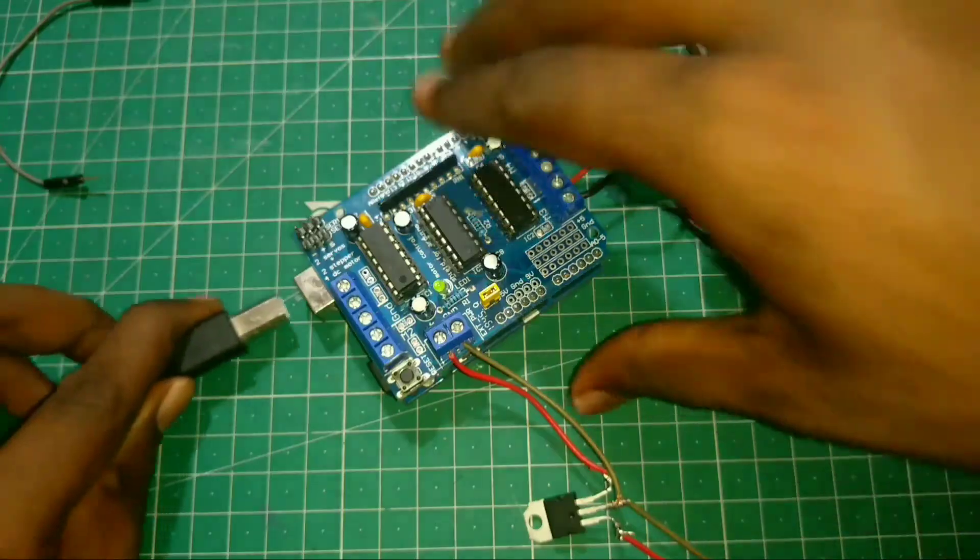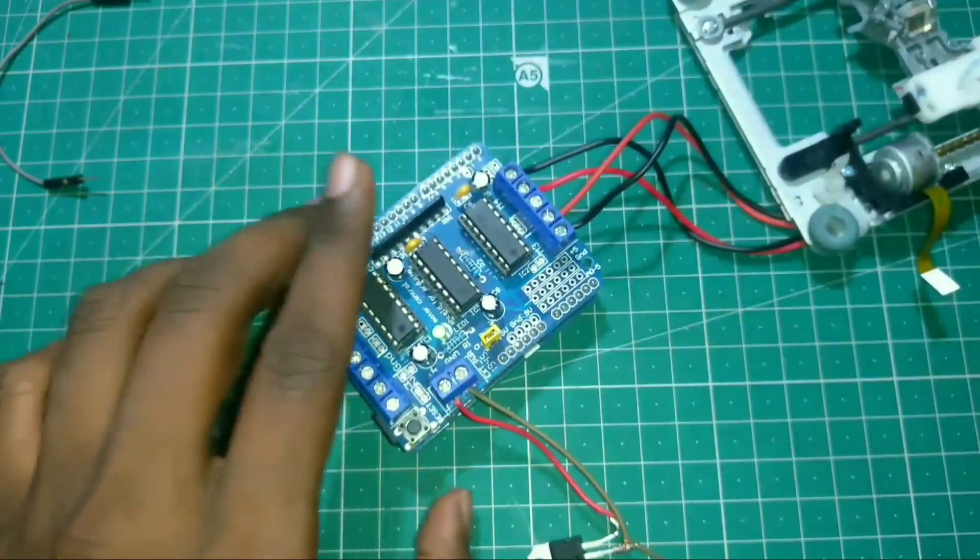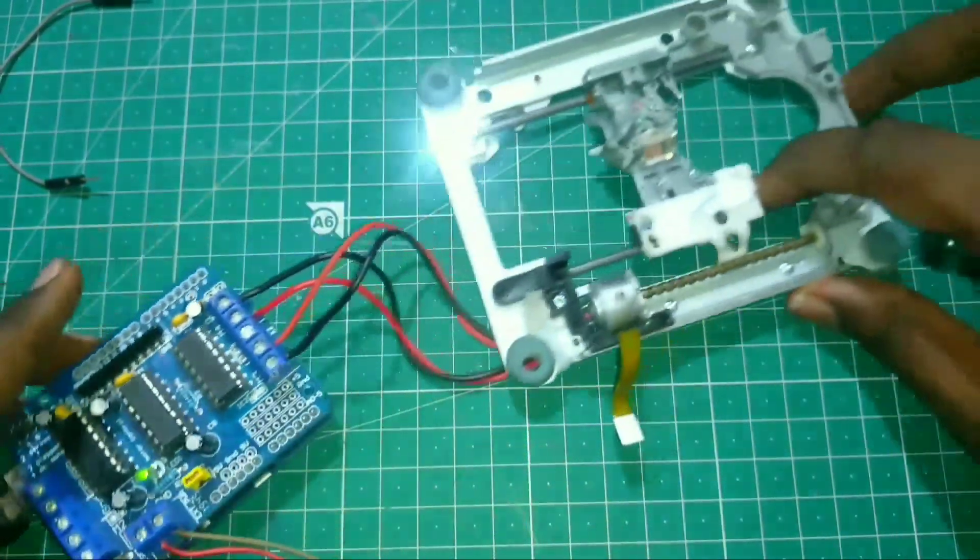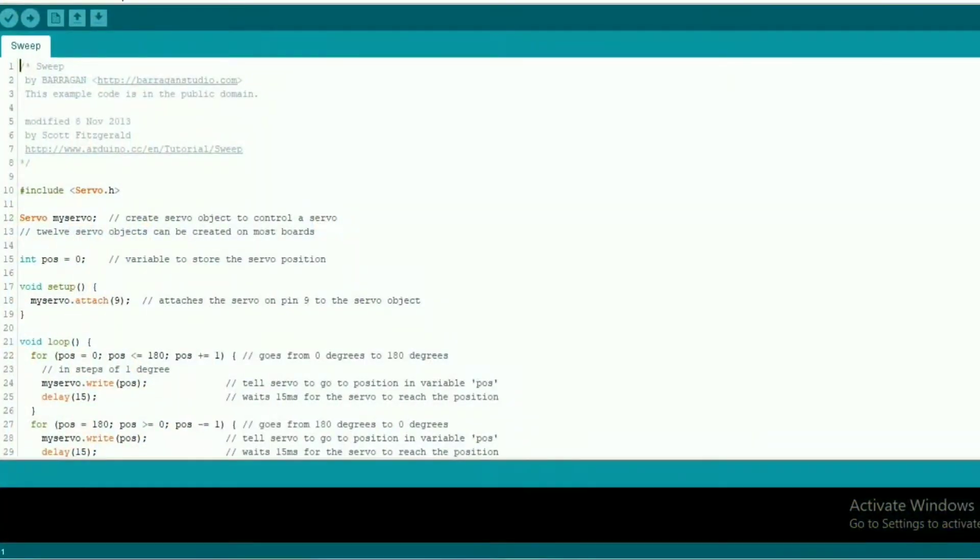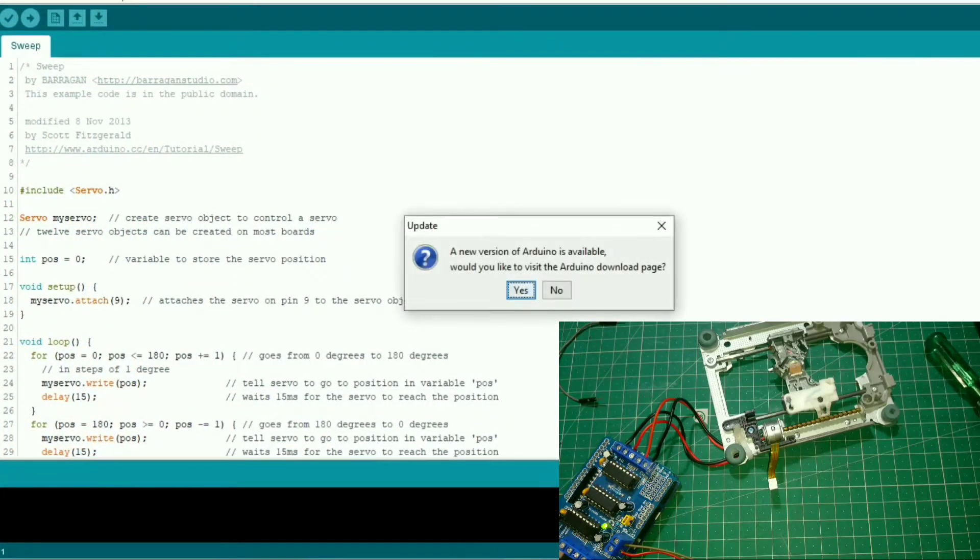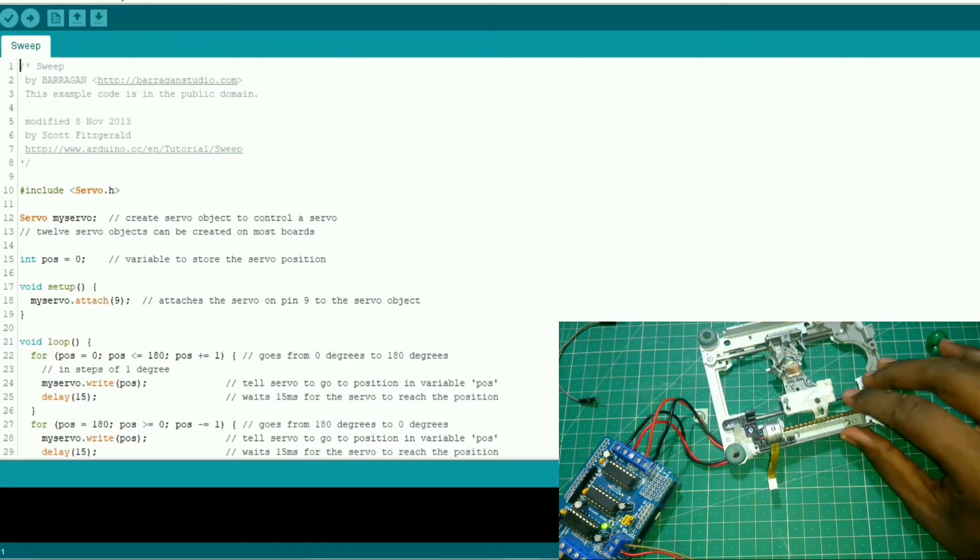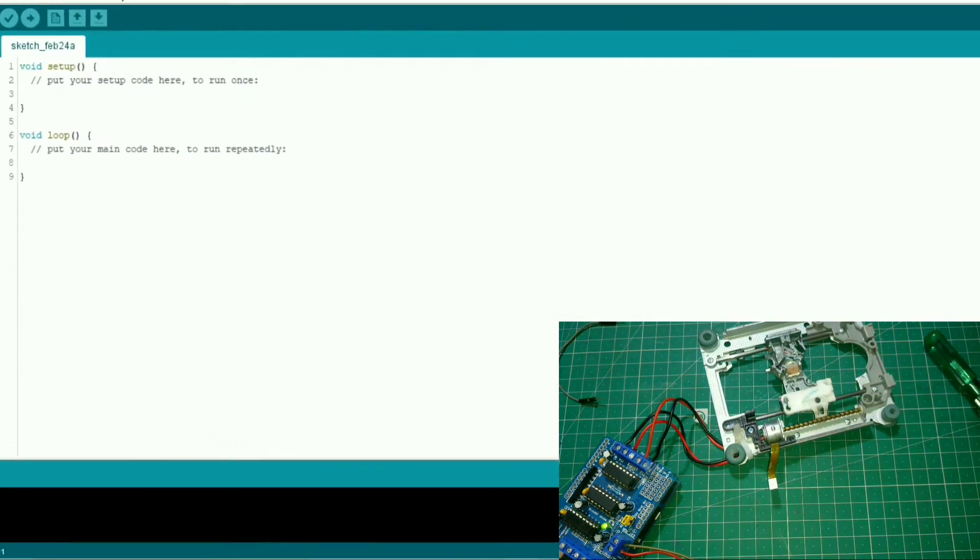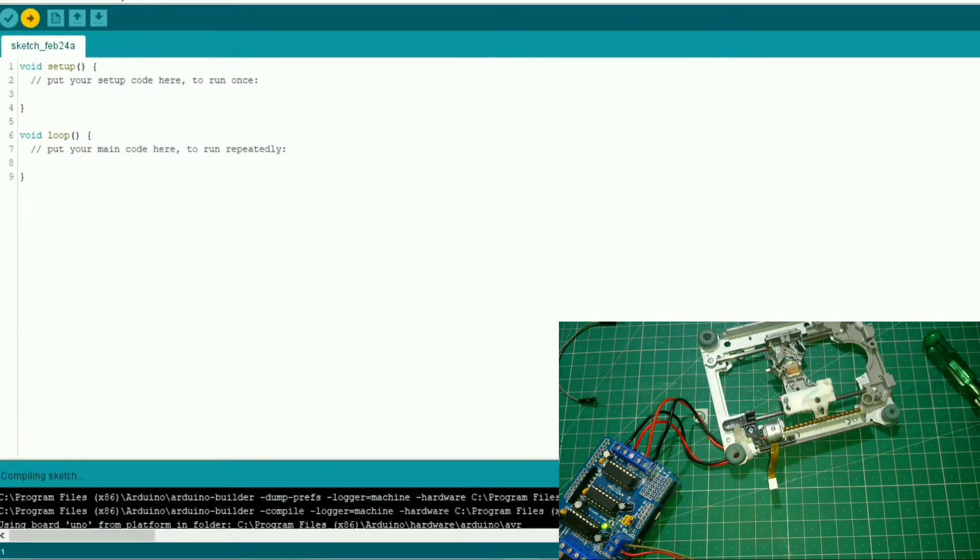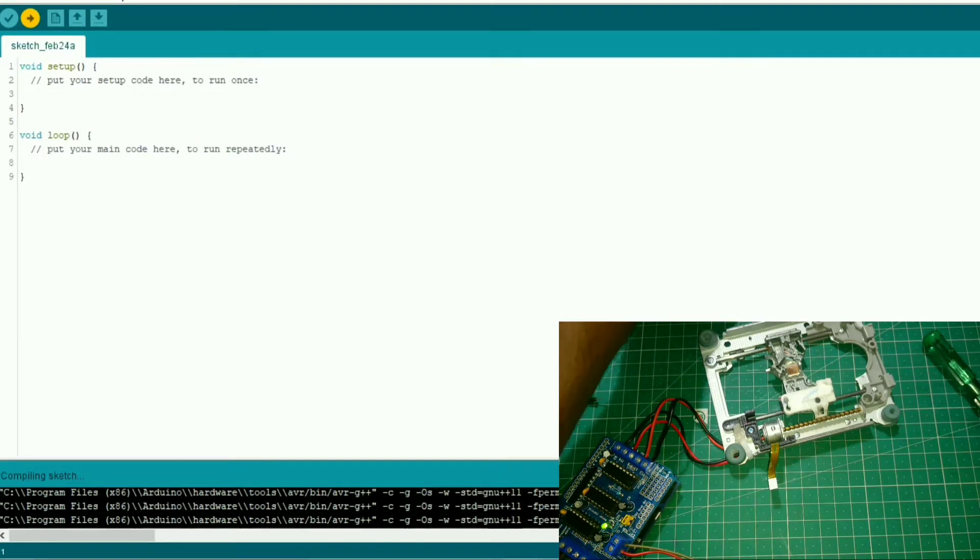Now connect Arduino to your laptop or PC to upload the code. First upload empty sketch to your Arduino which will erase the existing code.